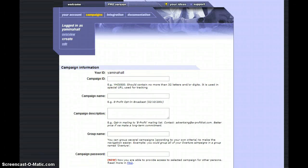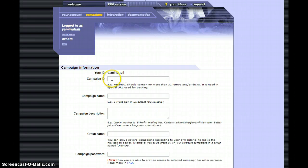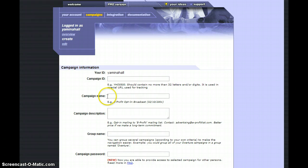It will have your ID name. For your campaign ID name, you just want to name it something quick and short. I'll give you an example right here.